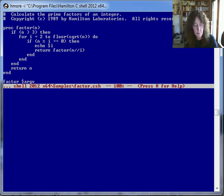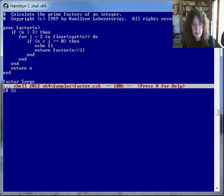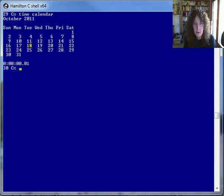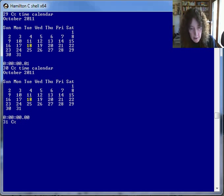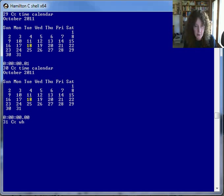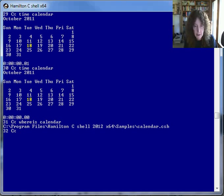With this one the script is small, so we probably wouldn't be able to see the effect, but let's do something where we might. Here's a more complex script that creates a calendar, and if we time that again, it's a tiny bit faster — not a lot, but a little. We can take a look at where that is, and again that's in the samples directory.